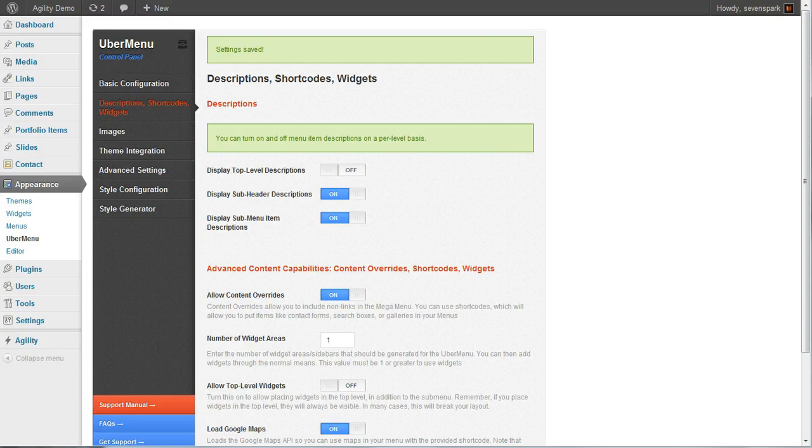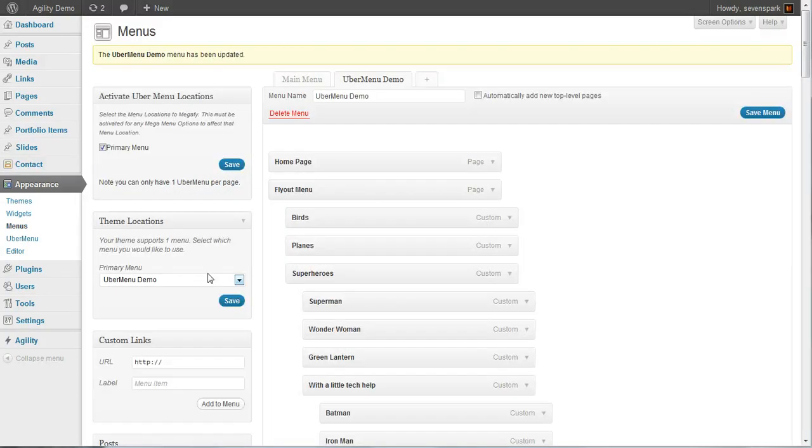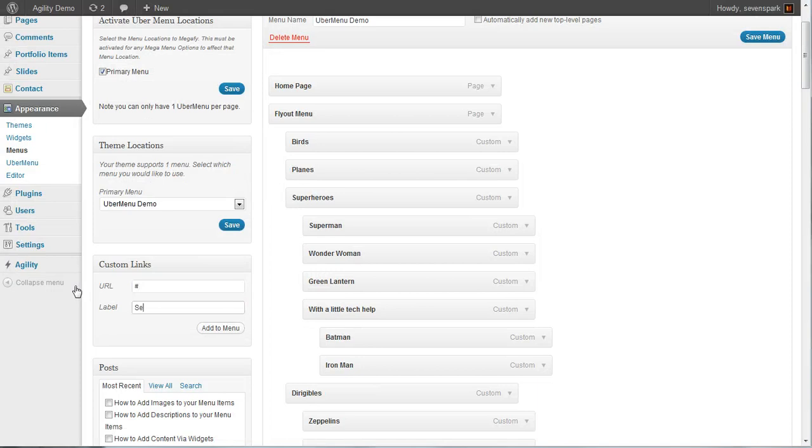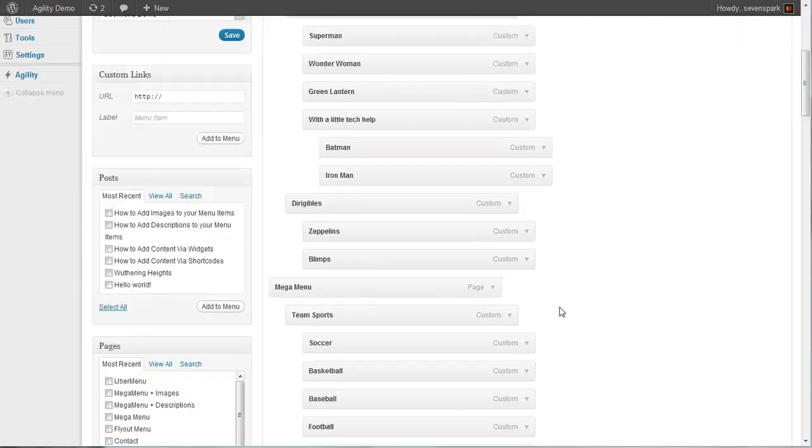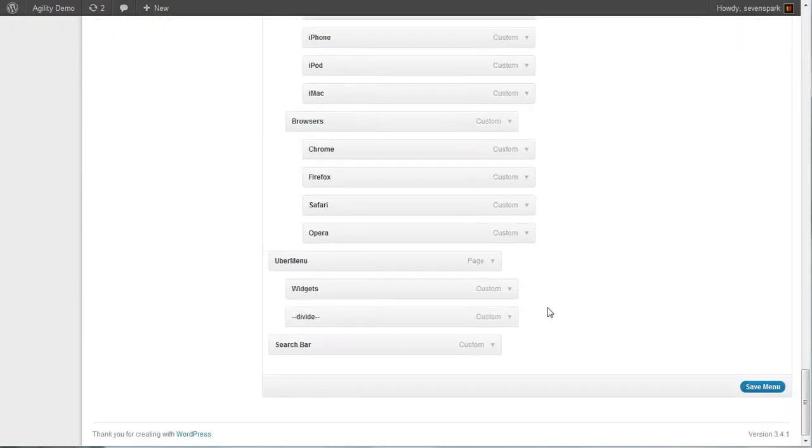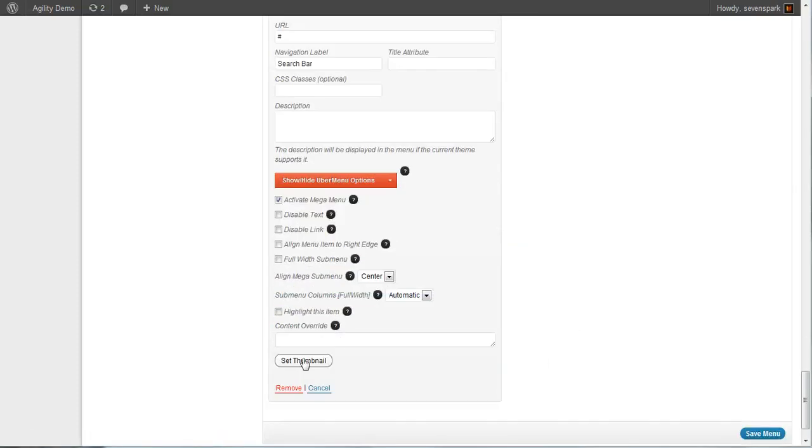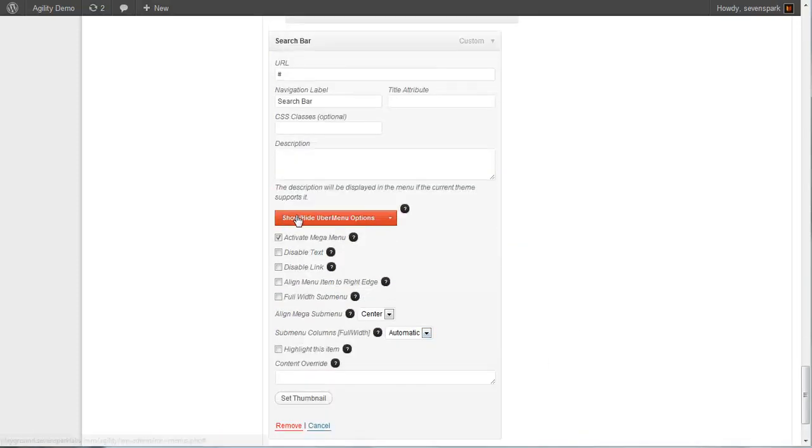Then we're going to go to our appearance menu screen. We're going to add a custom menu item to our menu. We'll just call it search bar for now. And we're going to be using the content override here. So it's not going to be a mega menu.